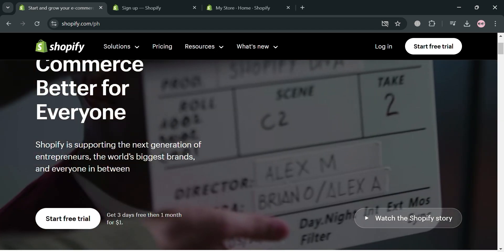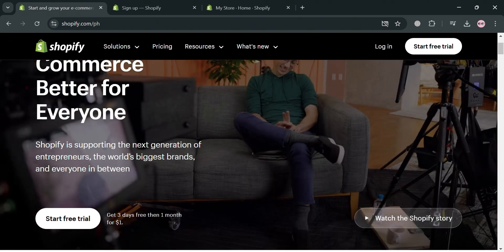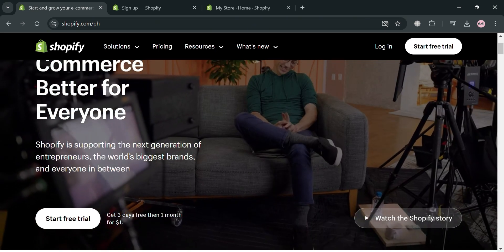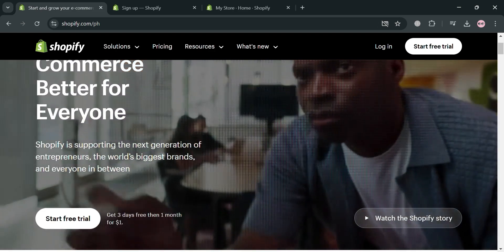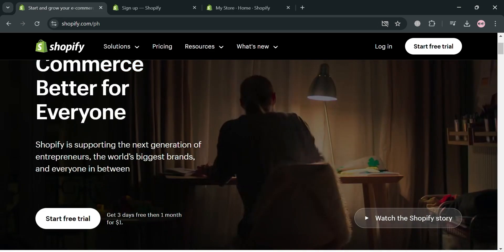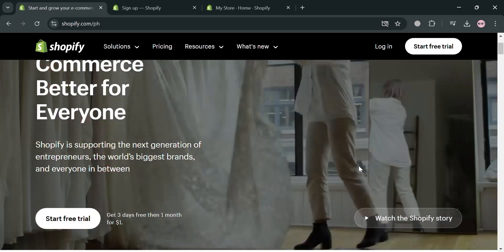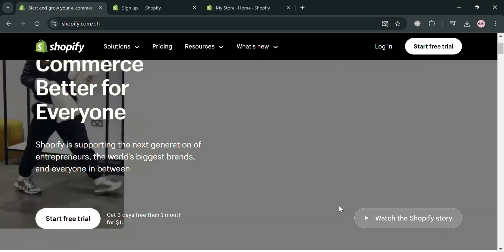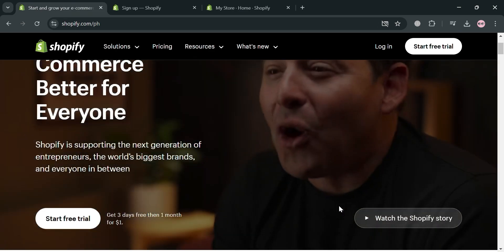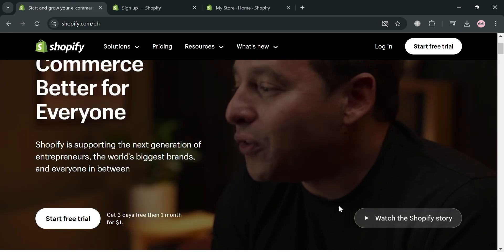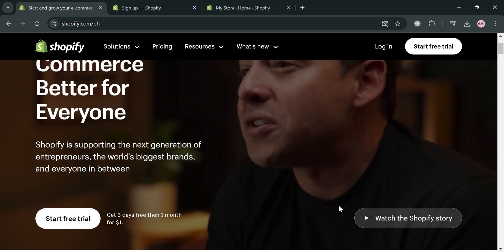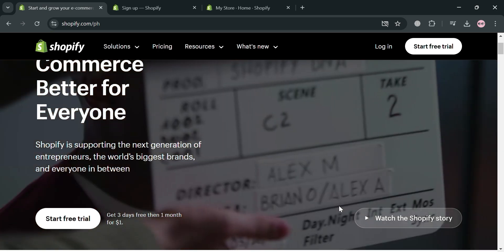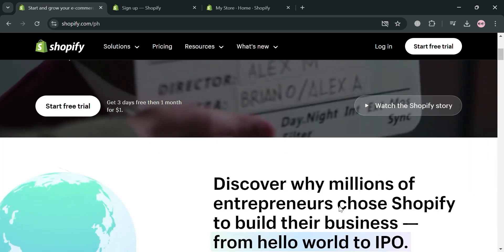To create an account on Shopify, you could also use my affiliate link below in the description, where I earn a small commission at no additional cost to you. By using the link, you may also get some discount or rewards upon sign up.